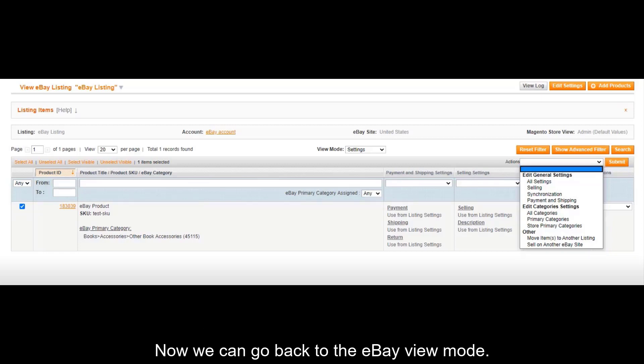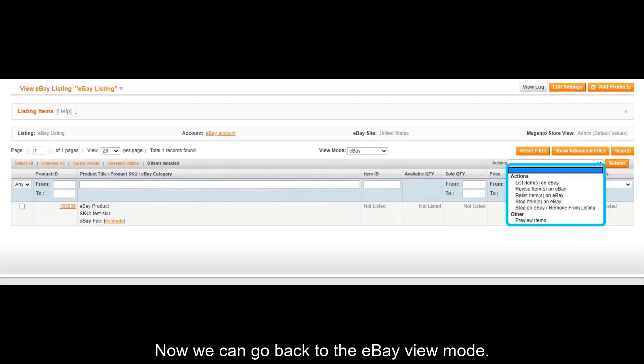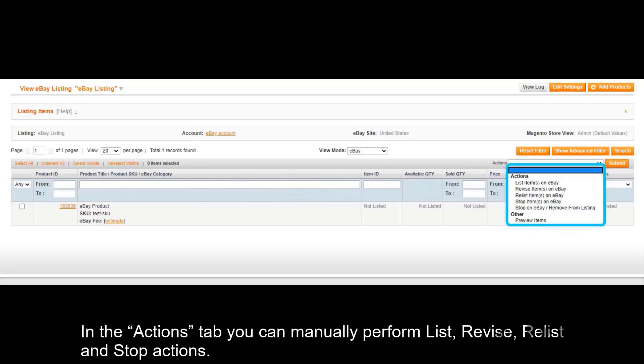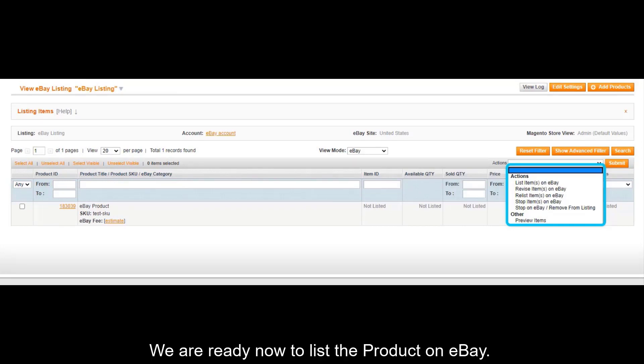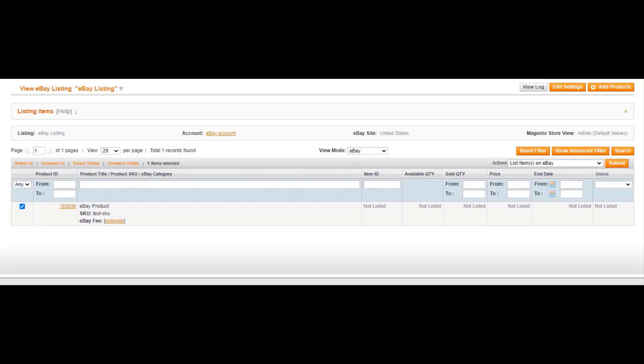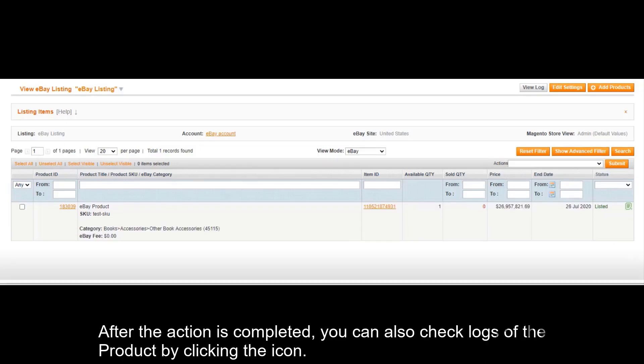Now we can go back to the eBay view mode. In the actions tab, you can manually perform list, revise, release, and stop actions. We are ready now to list the product on eBay. After the action is completed, you can also check logs of the product by clicking the icon.